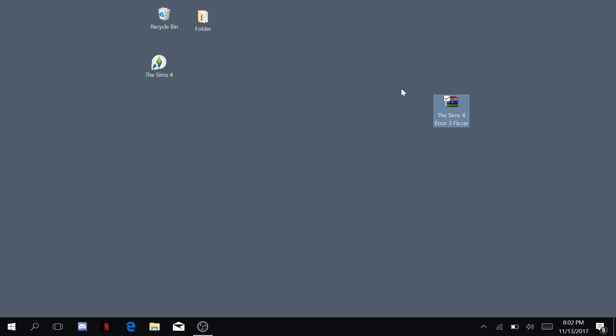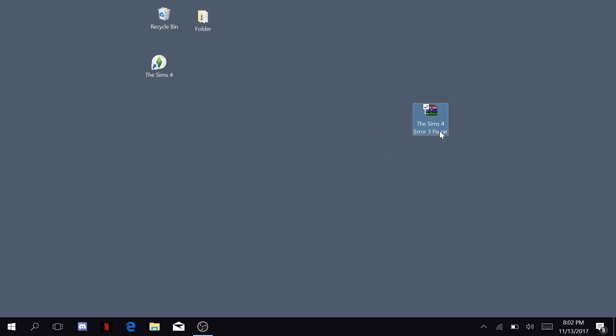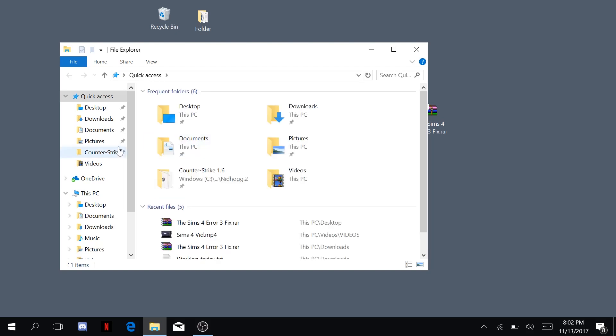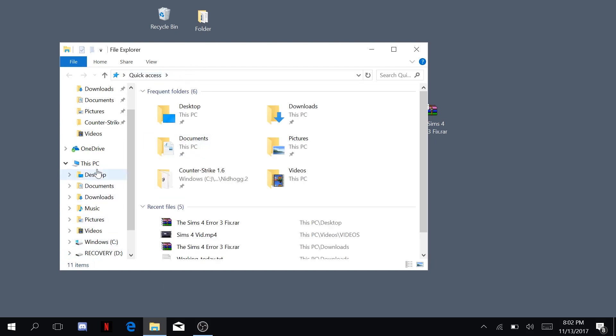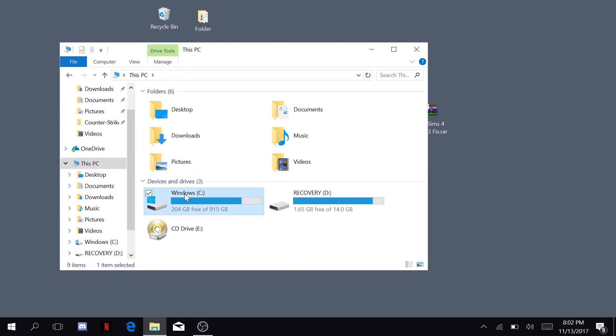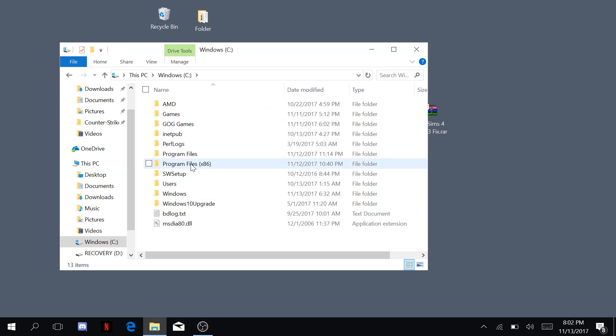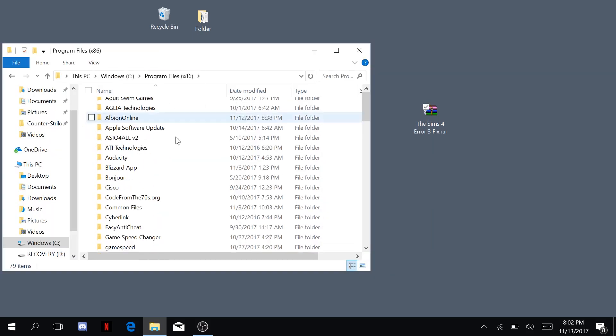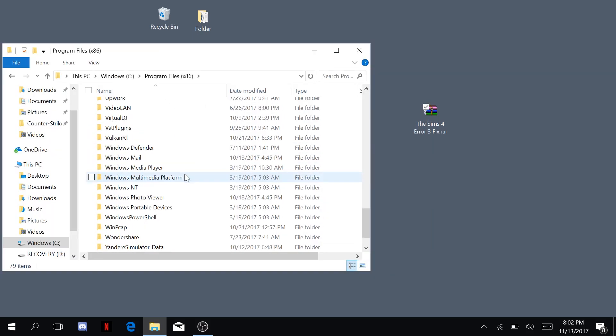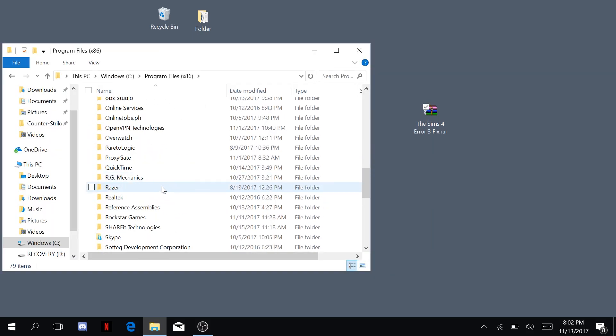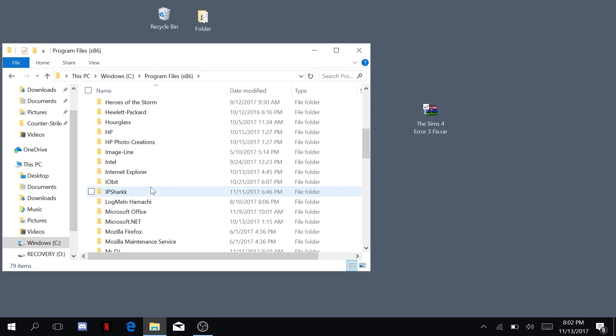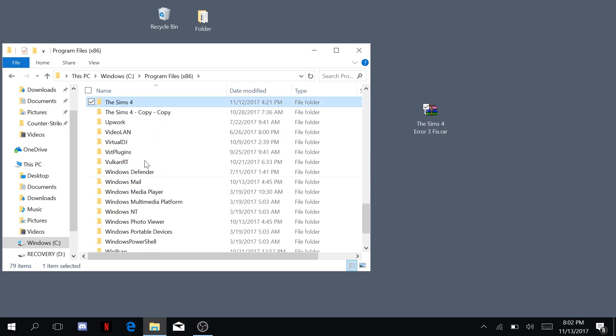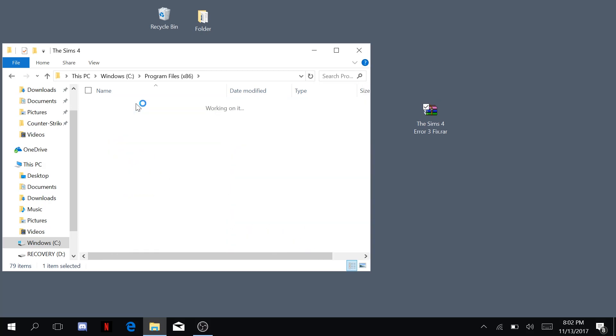So what you're going to want to do is download this from the description below and just open it. Go to this PC, Windows, Program Files x86 and go to your Sims folder. Mine is a cracked version of the Sims 4, so just go to your Sims folder.